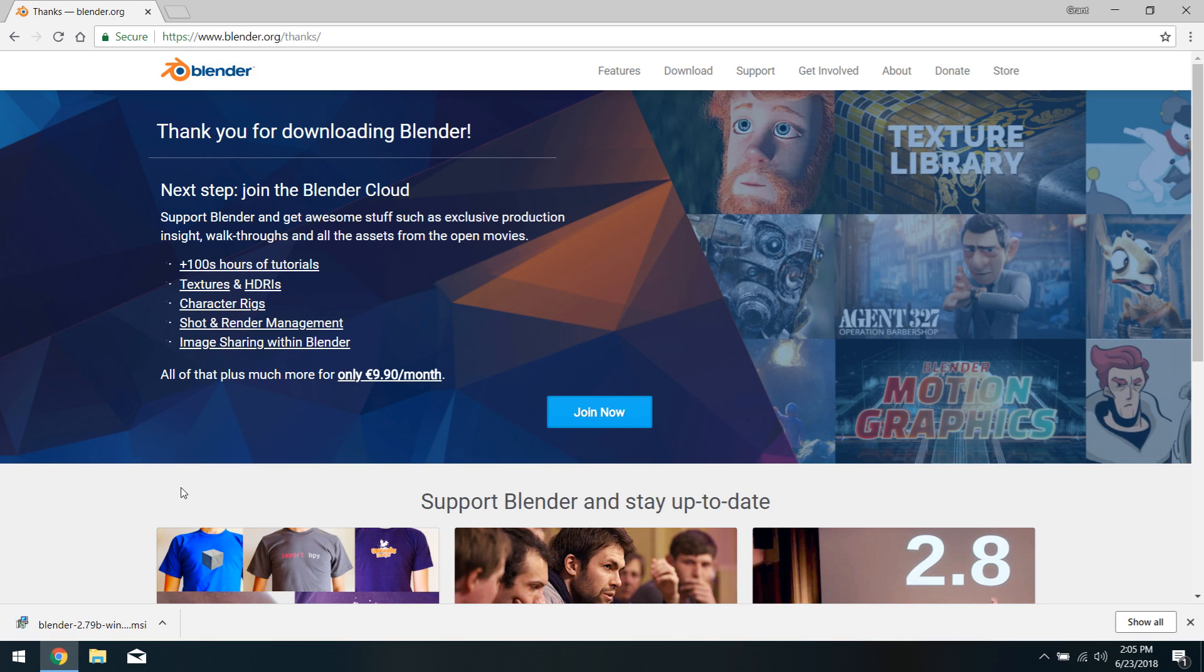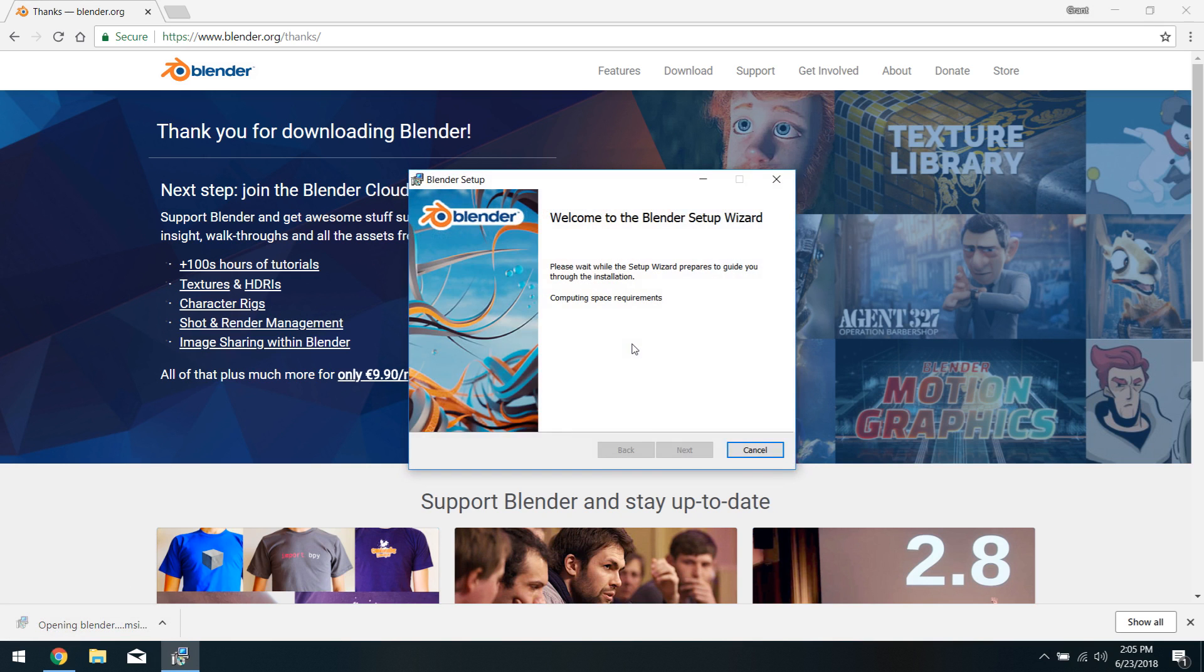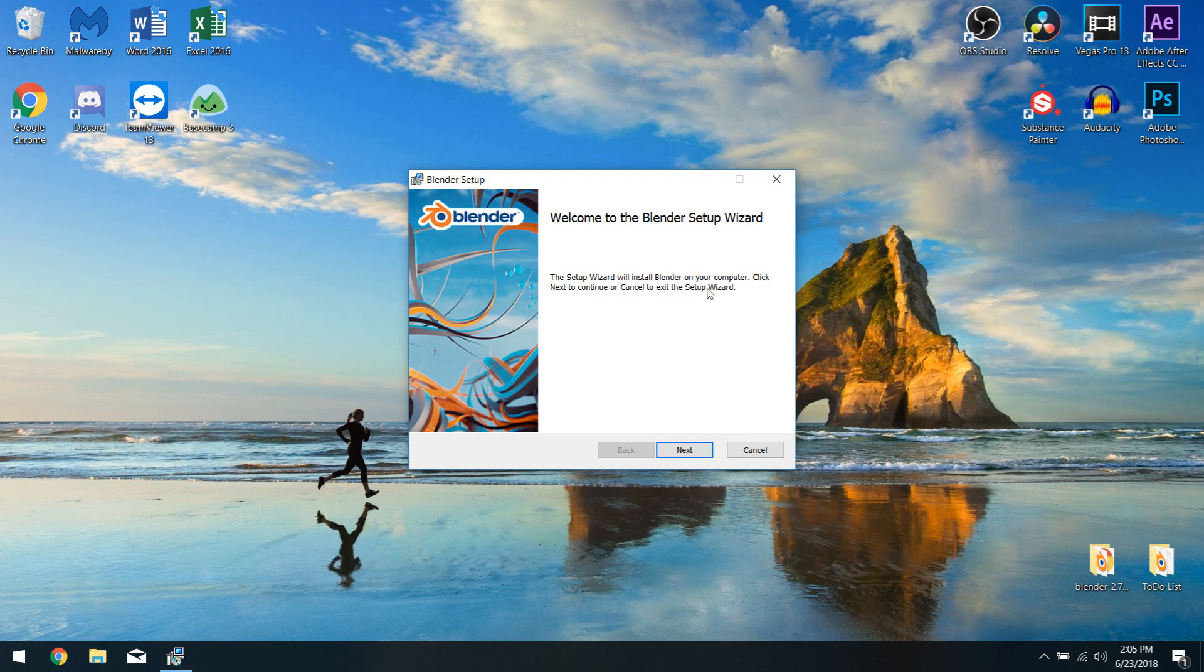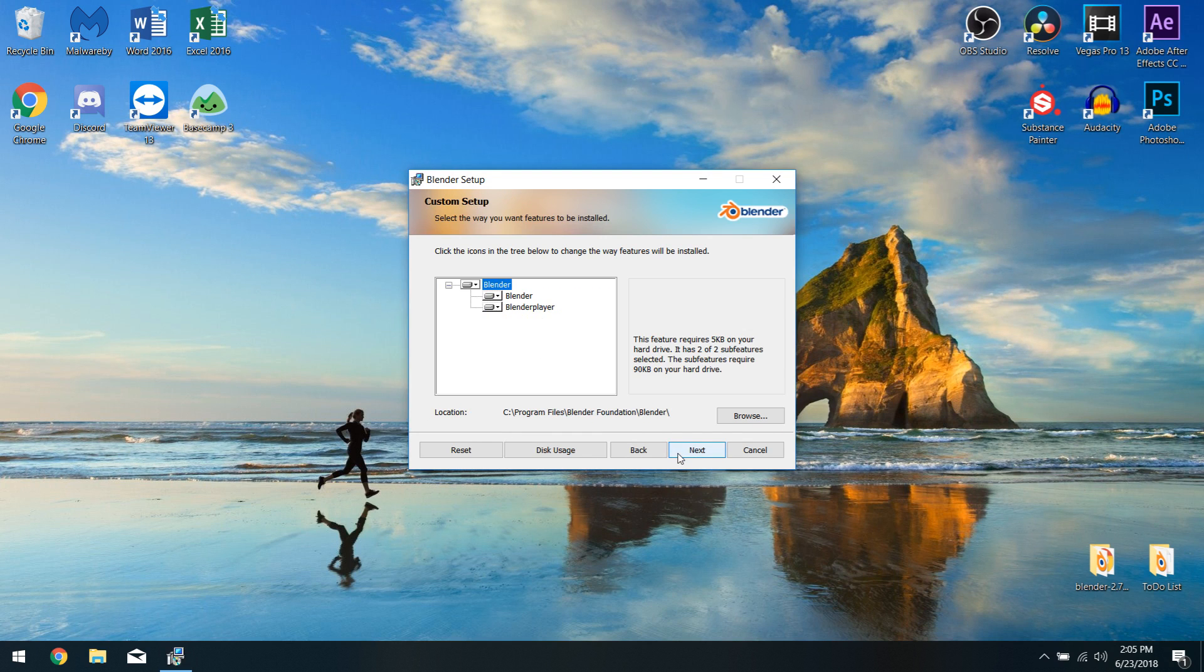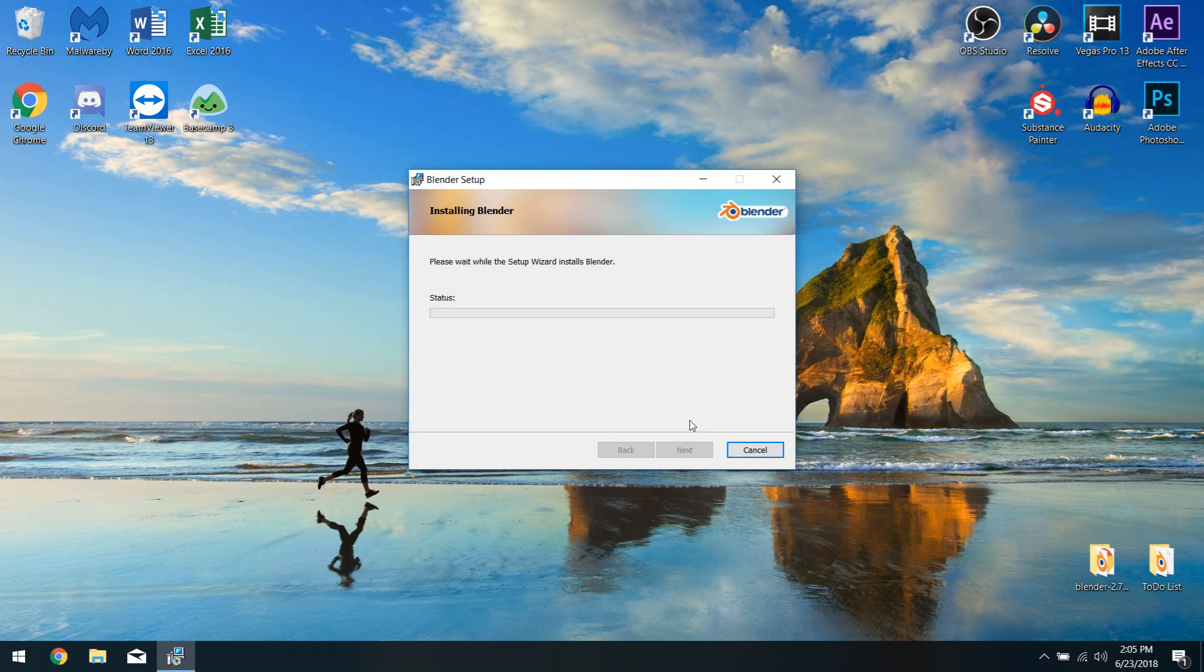Once the installer is done downloading, we can go ahead and run it. While this is loading, I'm also going to exit out of the Chrome window because we won't be needing that anymore. Alright, so the installer has started up. So we'll just click Next. We'll accept the terms in the license agreement. Click Next. Again, we don't really need to change anything here. So we'll click Next once again and we'll click Install.